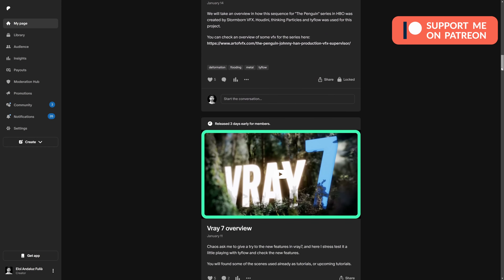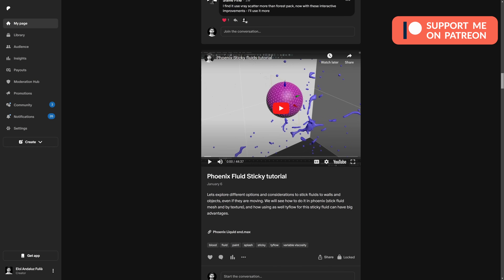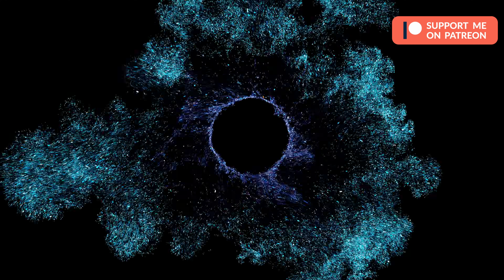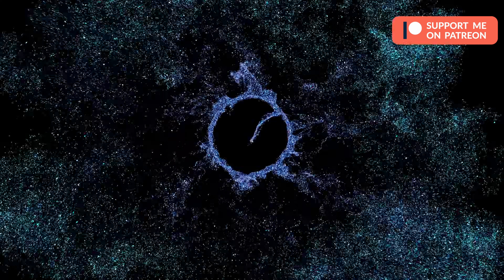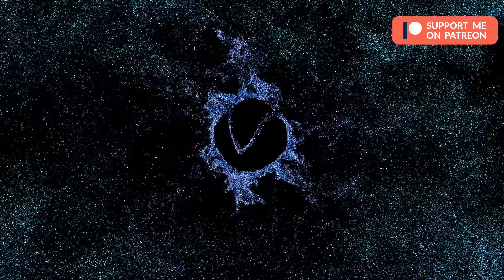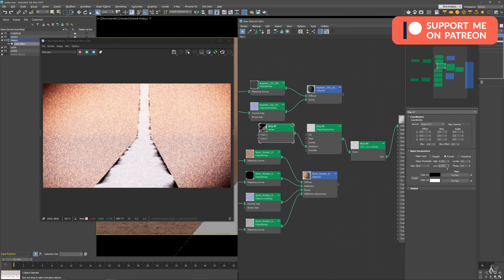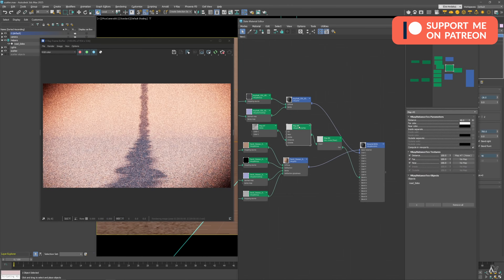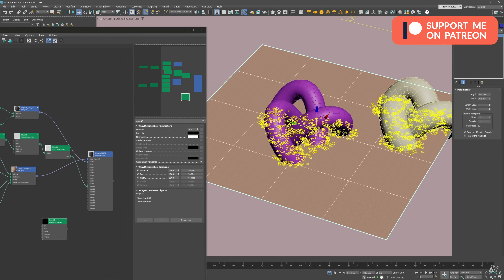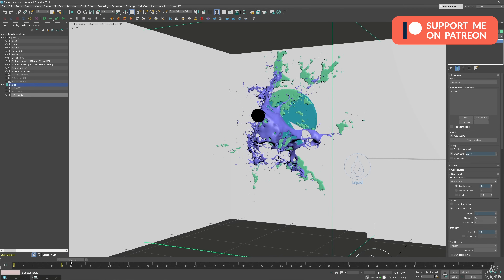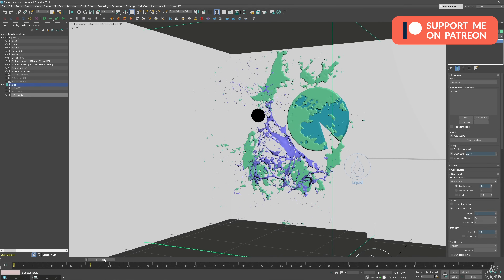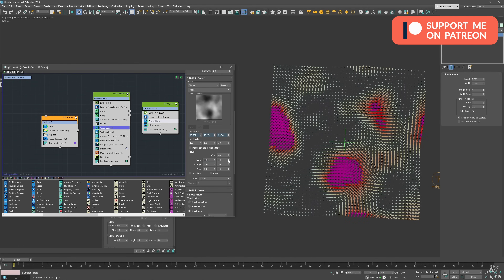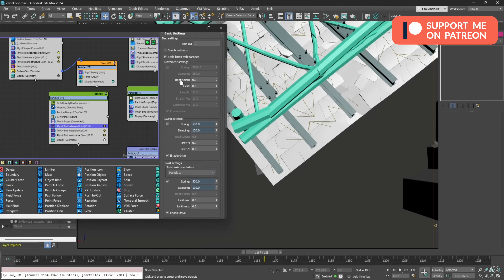On Patreon there are also two tutorials where we create examples using TieFlow and Phoenix, a tutorial exploring V-Ray Distance Texture for scattering and material blending, a tutorial about sticking fluids into surfaces with Phoenix, TieFlow noises in detail, and much more. Check it out!